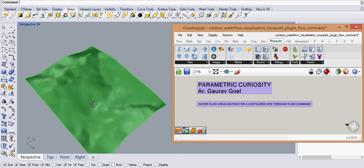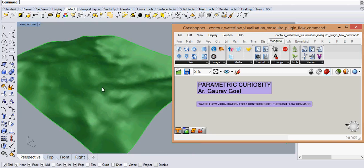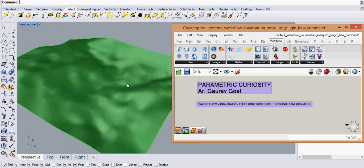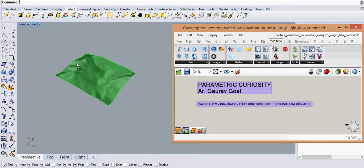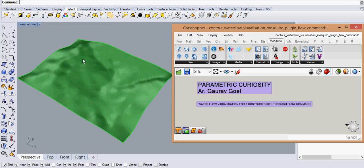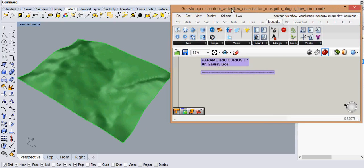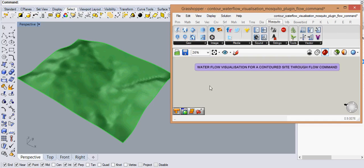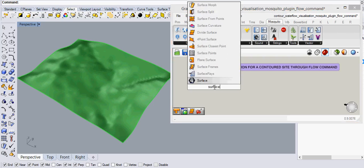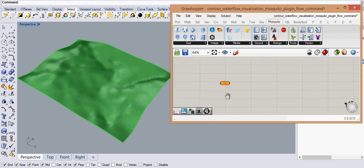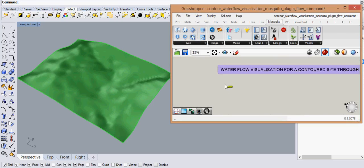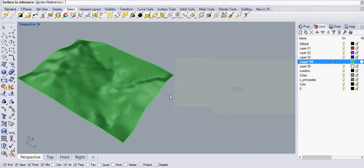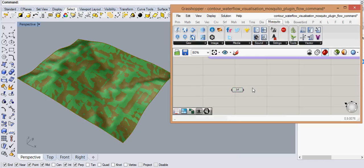Now with simple Grasshopper tools, we can definitely see how water would flow on the site through a very plain visualization of flow lines. So to get started, let me grab the surface into Grasshopper. So we take the surface and right click and say set one surface and here we have a surface into Grasshopper.